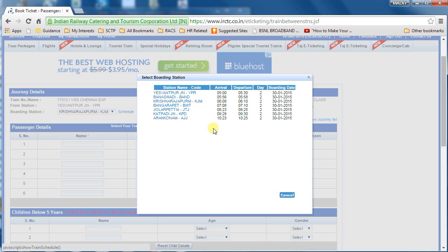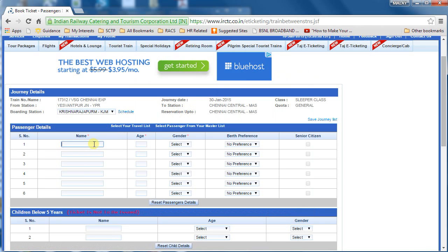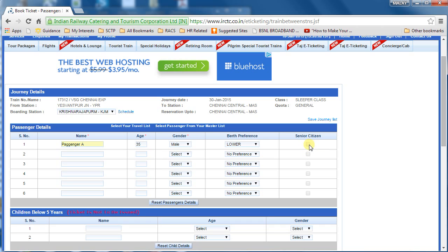Now enter the passenger name, age, and gender, and set birth preference. Notice the senior citizen checkbox is not enabled by default. But as soon as I change the age to 65, it becomes enabled. If you are a senior citizen and want to avail the concession, make sure you click on this radio button — without it, no concession will be given even if you are a senior citizen.